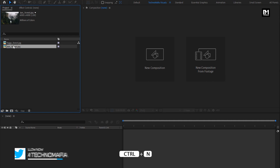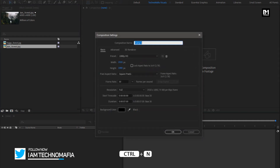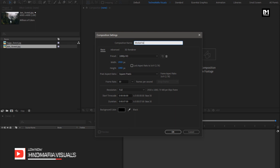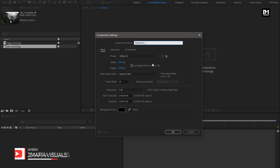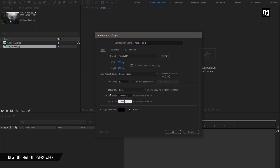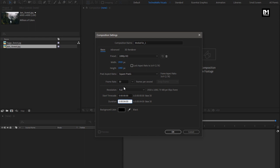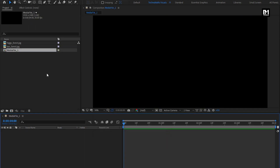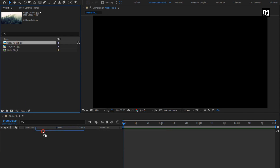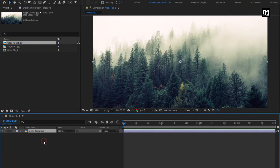Now let's start by creating a new composition. Name it as 'media file'. Set the time duration to 4 seconds — you can set this according to your need, remaining everything will be same. Add the first image file to the timeline. You can scale your image file if needed.